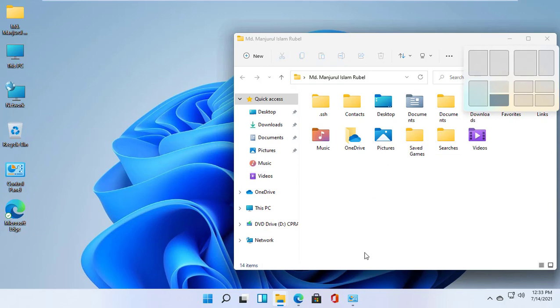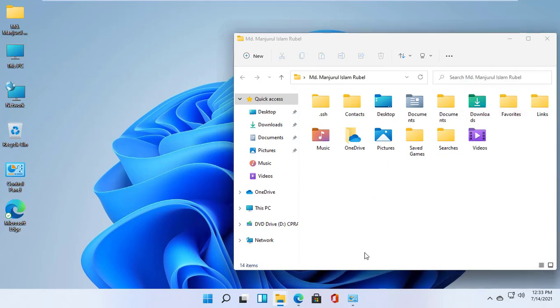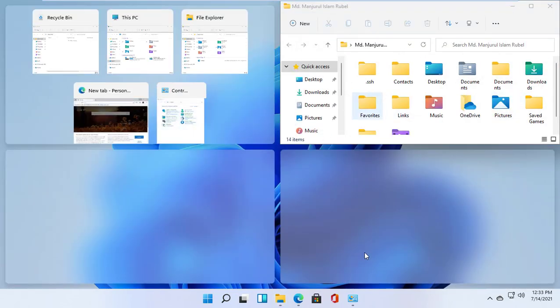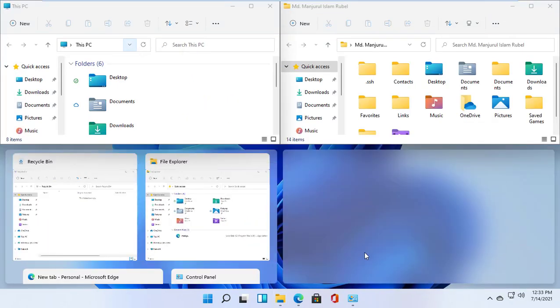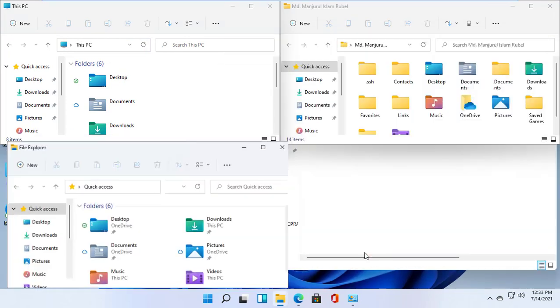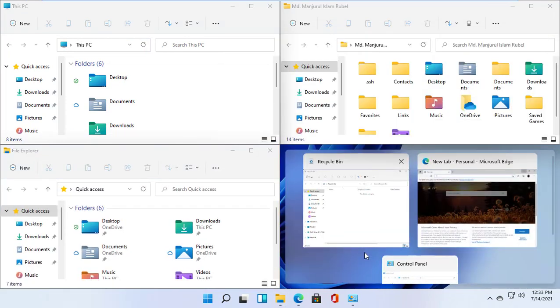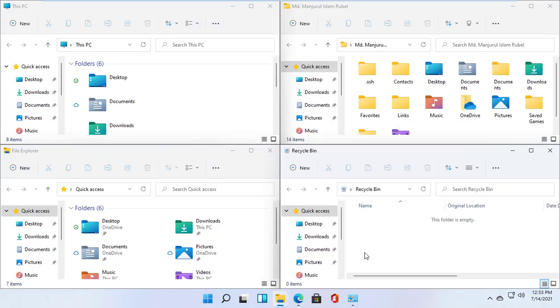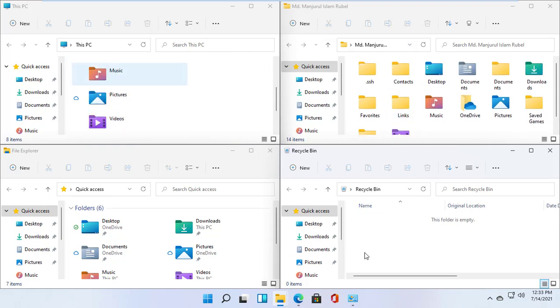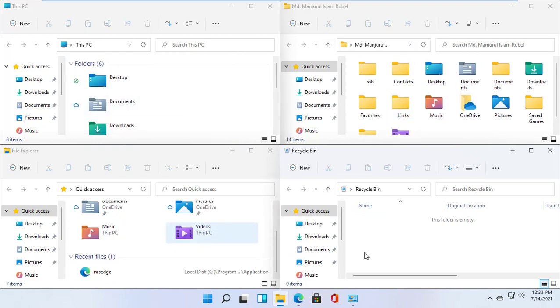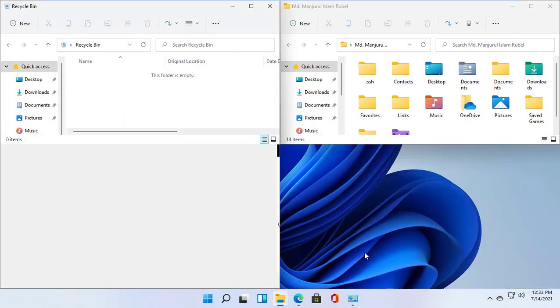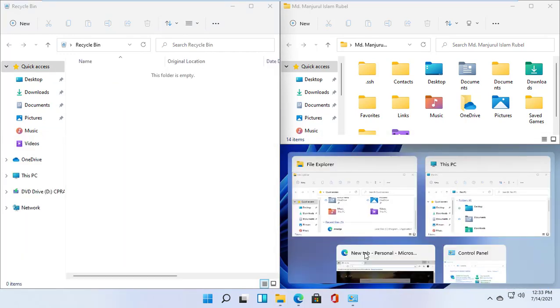Windows plus Z opens the snap layouts menu, a new feature that's part of the snap assist experience. It introduces a menu when hovering over the maximize button, with different grids to snap windows in various layouts. Once you choose a position for the app, snap assist will guide you to continue positioning windows in the remaining zones. Depending on the display size, you'll see four or six different grids in the menu.